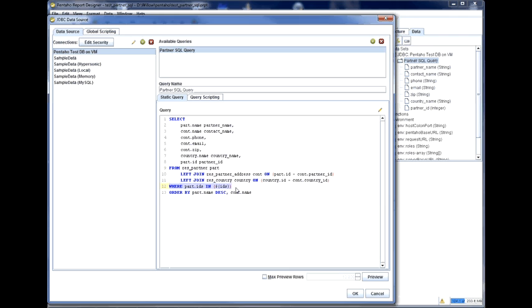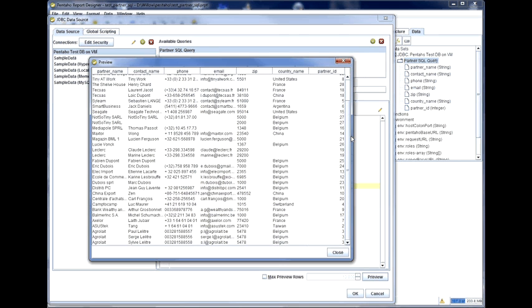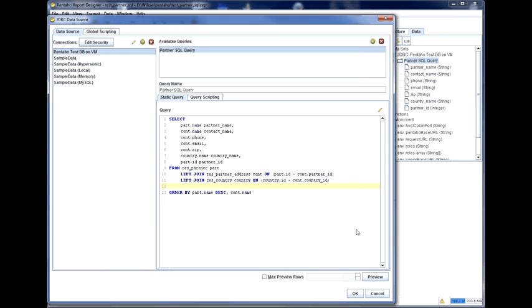It is only going to be defined when this report is executed within OpenERP. So to test it, and to stop it from failing during testing, one thing I can do is just remove that clause. Preview. Yes, happy with that data. Close that. And put it back in there.